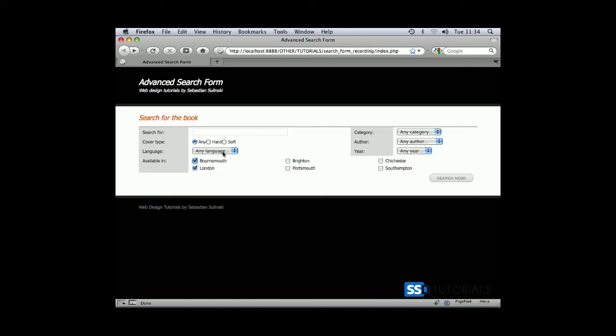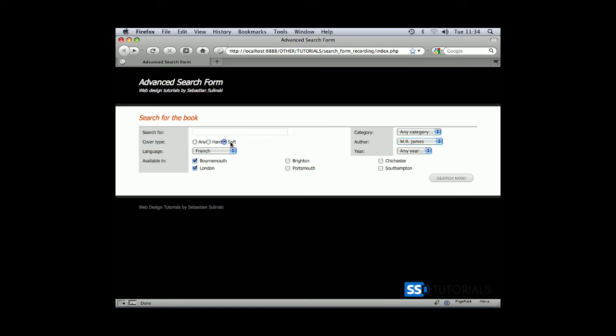Because now, if I select something from the drop-down menus, radio buttons, and I type something here, if I click on the search now, you can see that everything resets to default. So these values don't really stay as they've been selected. So next video is when we're going to be actually forcing all these values to stay selected.